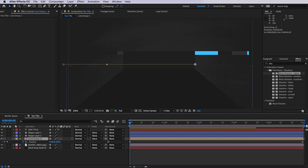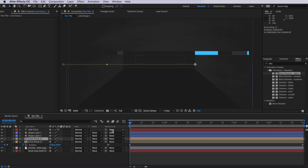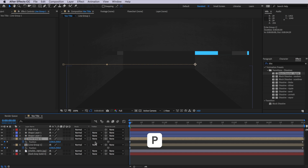Now the speed won't actually matter because we're going to create a duplicate of this and change the speed for each of those layers. So the next thing I want to do is take that group, come up to edit and down to duplicate. And I'm going to hit P on the keyboard to bring up all those position properties, and I want to click on the word position — that's going to highlight both of those position properties.